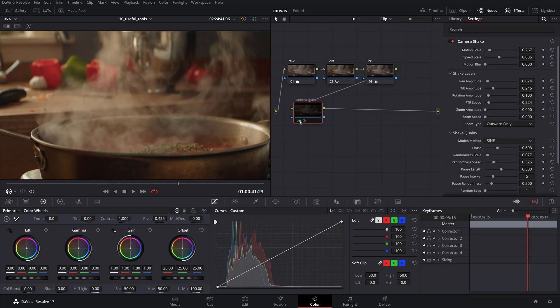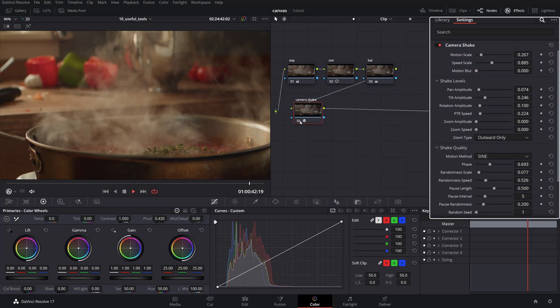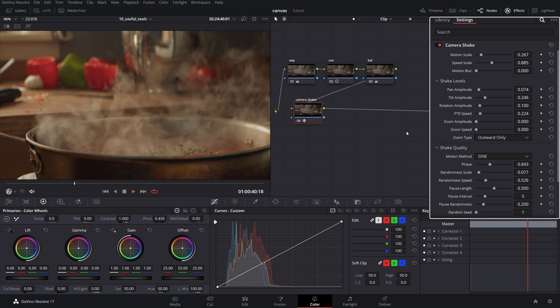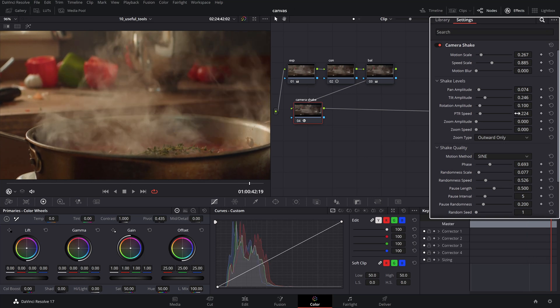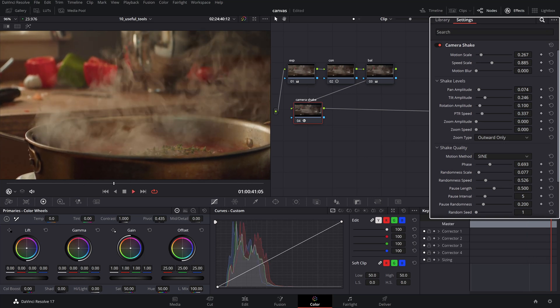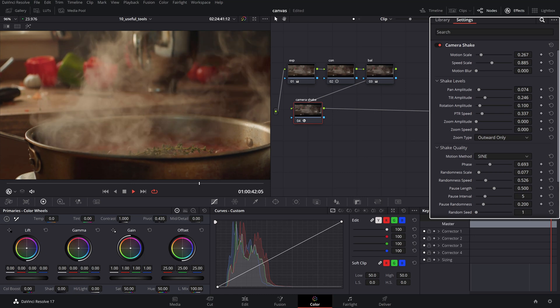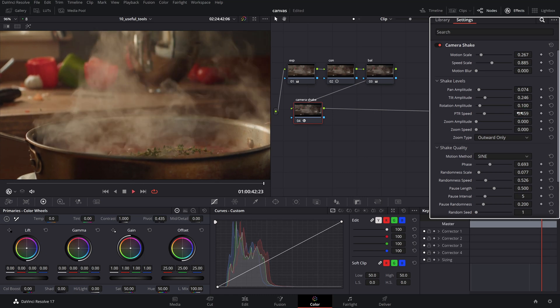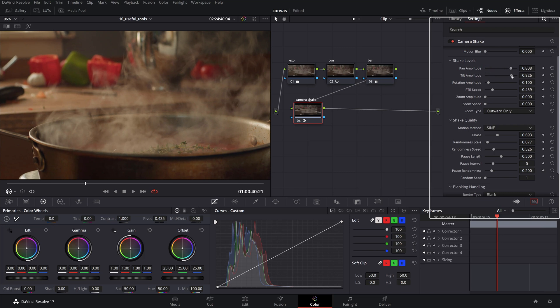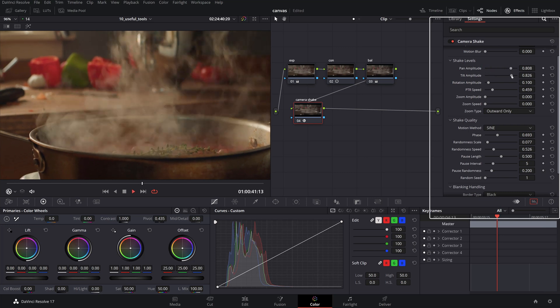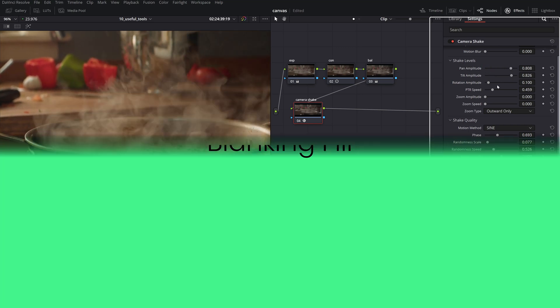When you want to add some movement to static footage that was filmed on a tripod, the Camera Shake OFX is the best candidate. This effect mimics random handheld camera movement extremely well with the luxury of fine-tuning certain parameters such as shake levels and quality, ranging from soft to irregular jolts and yanks.